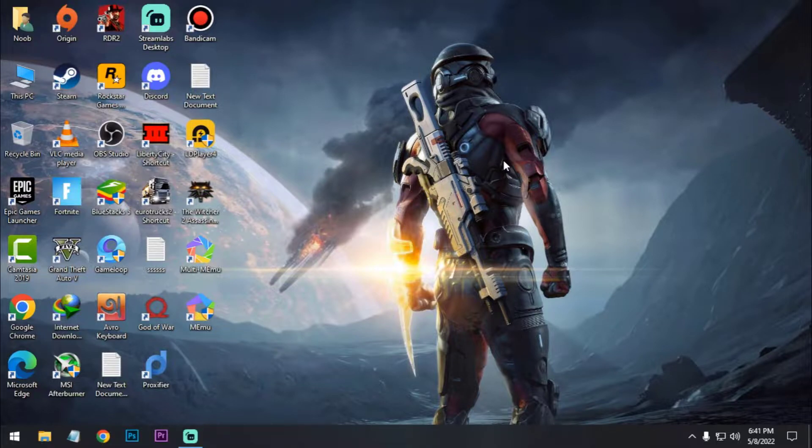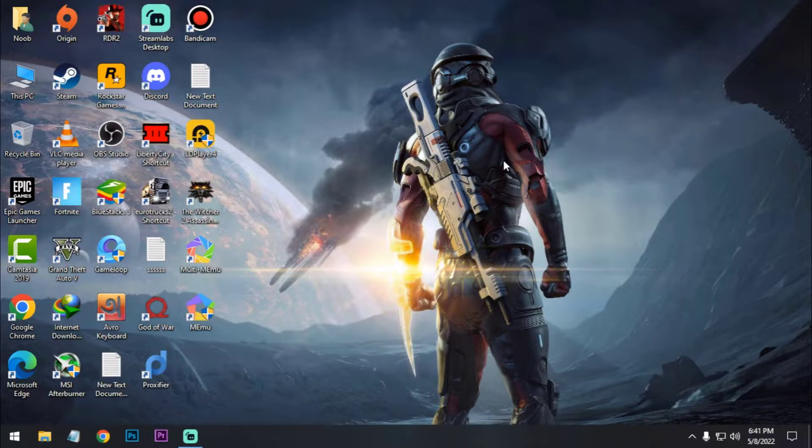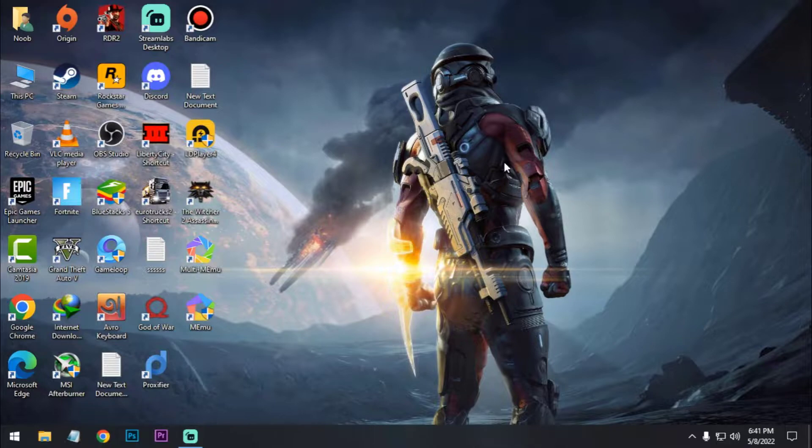Hello guys, you are watching Nook Mimitech. Welcome to my new video. In this video I'm gonna show you guys how you can play Mobile Legends on PC with keyboard and mouse. Let's start.